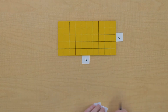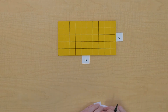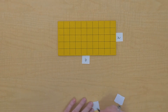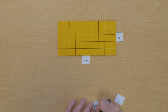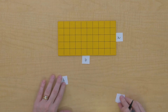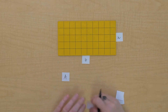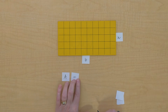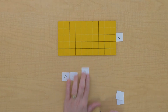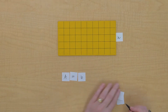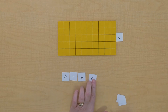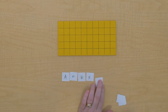So if we wanted to create a formula we could use for any rectangle, we could do this: the area equals base times height.